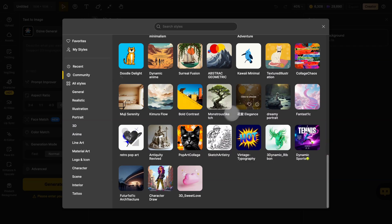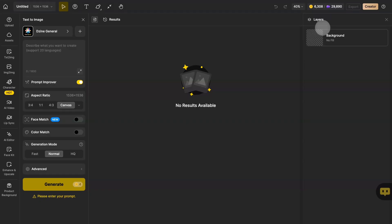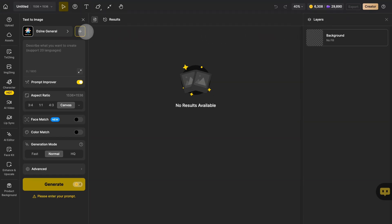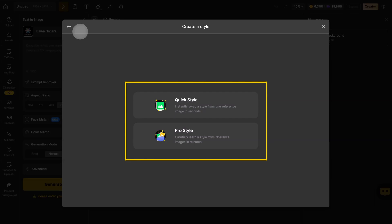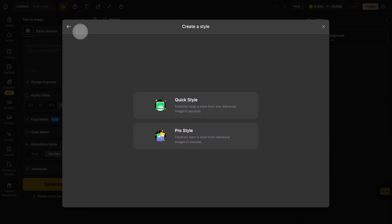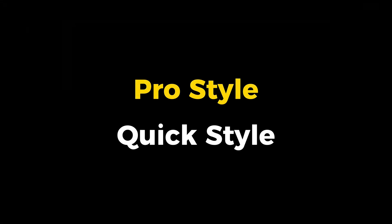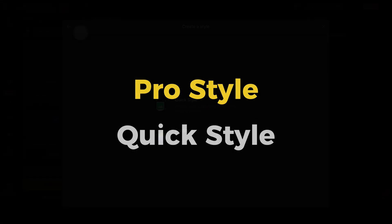If none of these styles can meet your needs, you can even create your own styles yourself. In addition to the main page, the Text to Image interface also has an entry that can quickly lead to the 'Create a Style' interface. This is called Pro Styles.